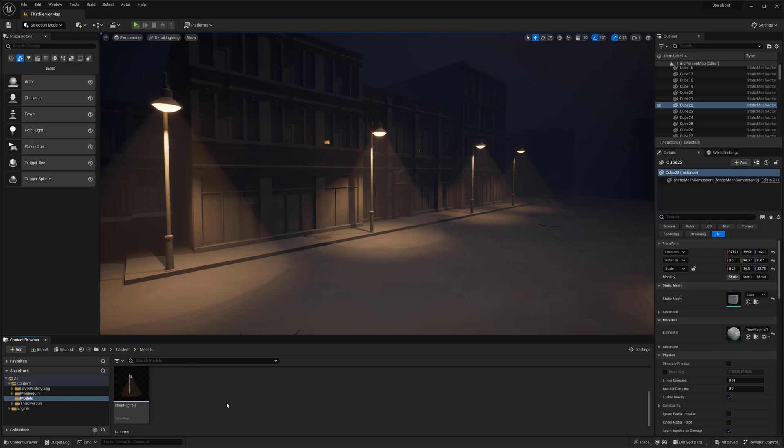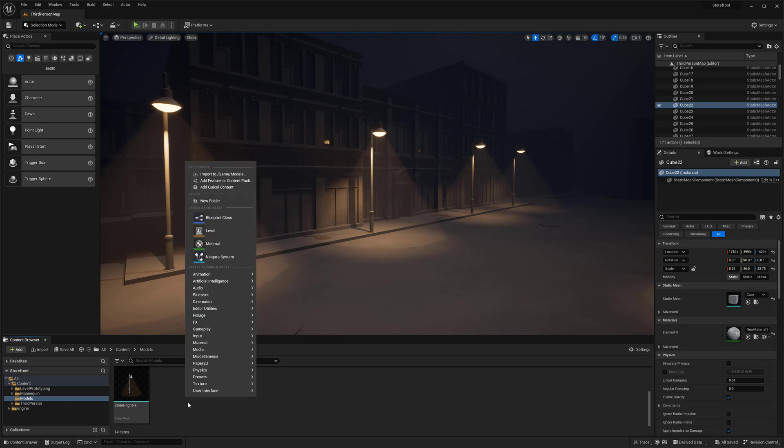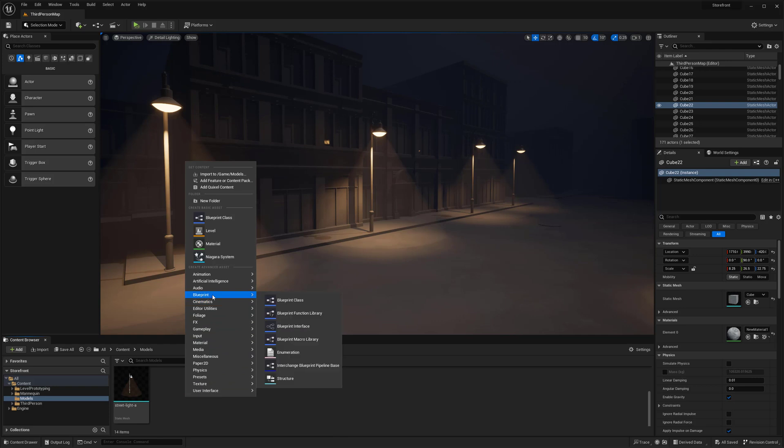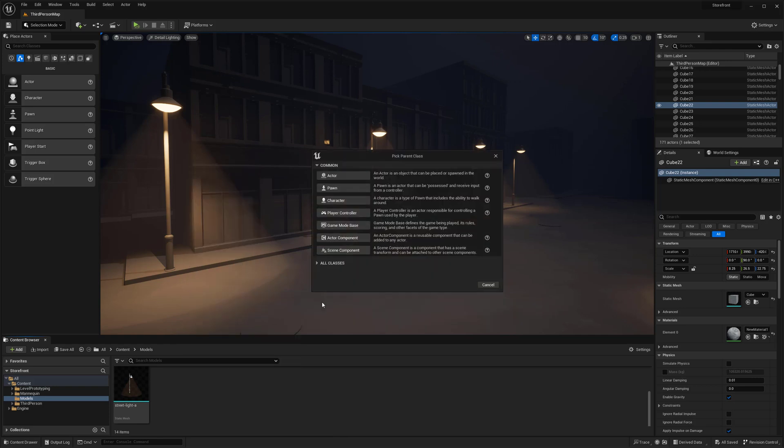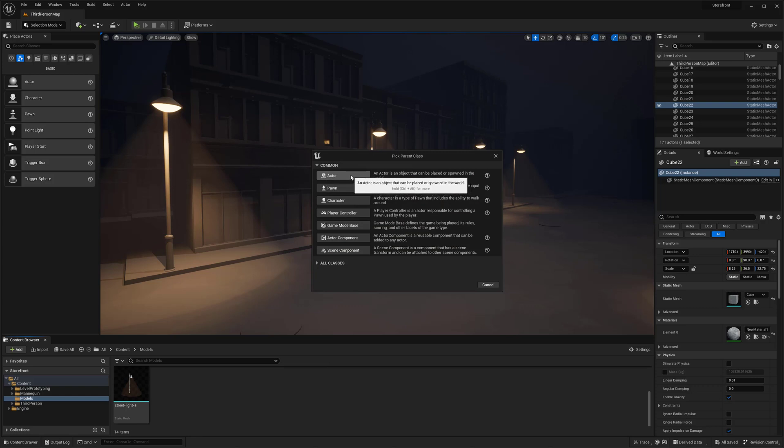I'm going to right click in the content browser, go to blueprint, make a blueprint class, and click on actor.